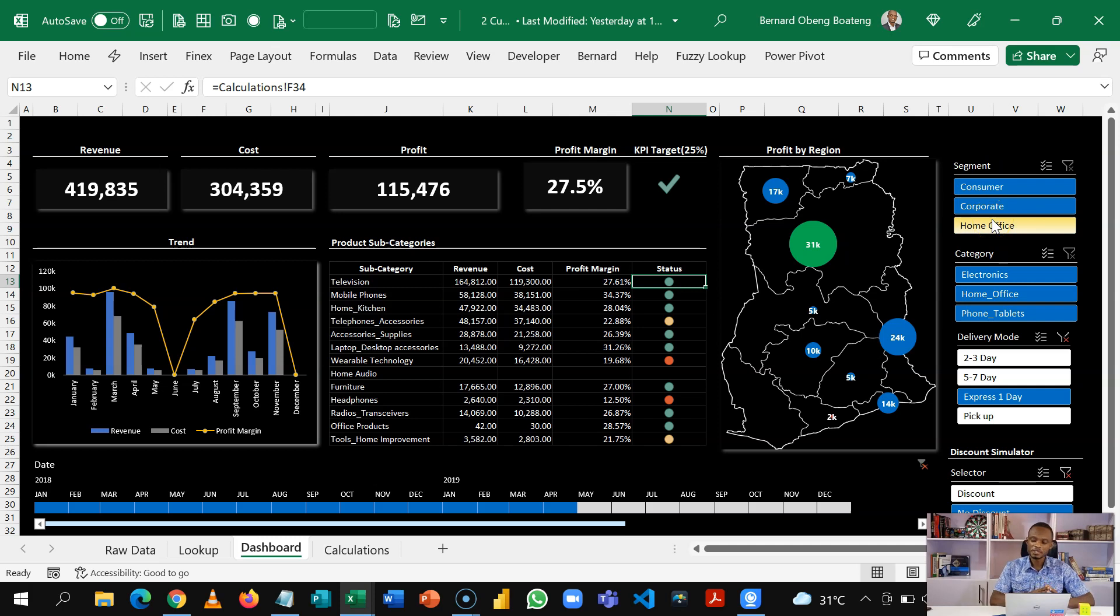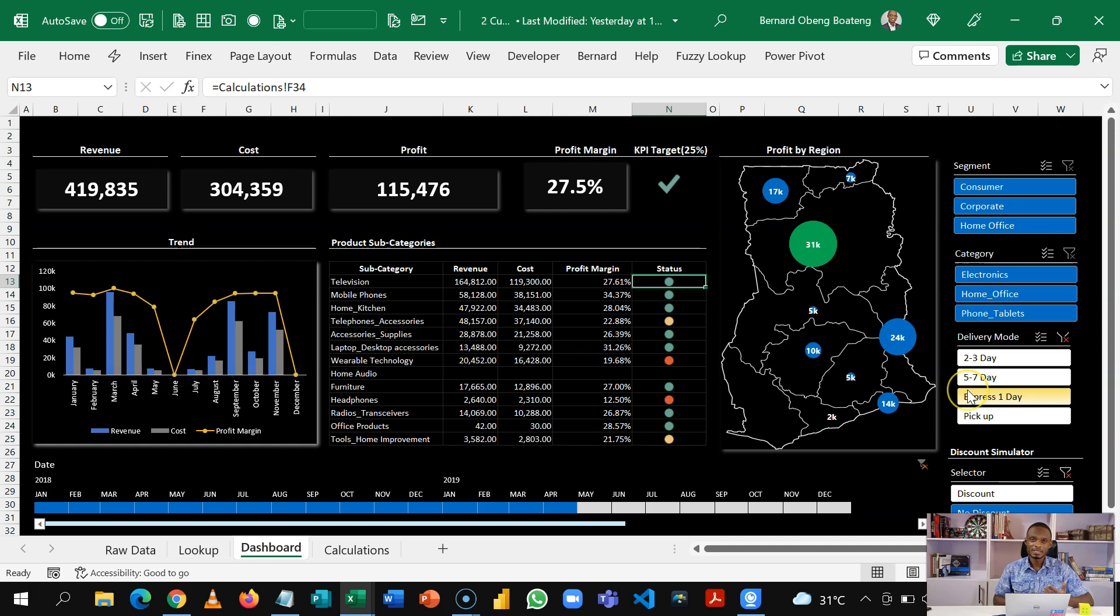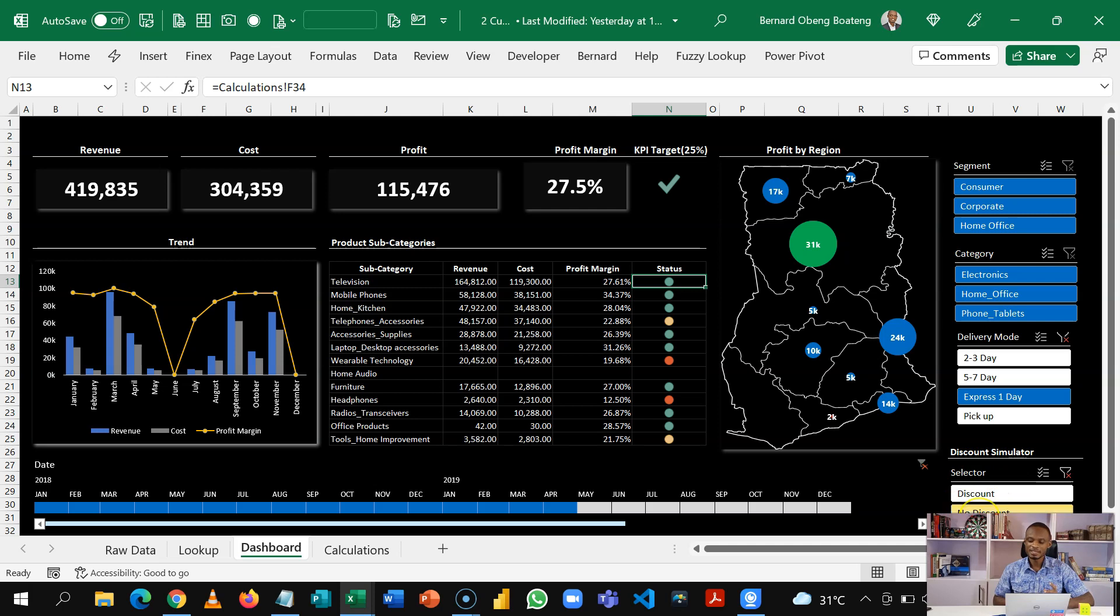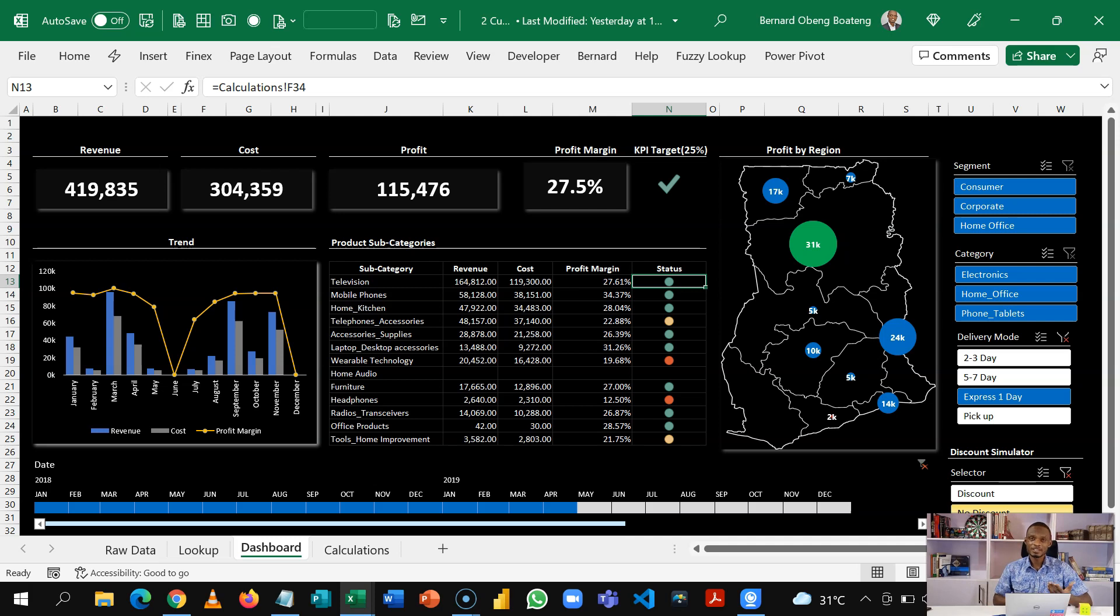One good thing about this dashboard is you can use it for decision making. So in this series, we are going to show you how to build this discount simulator.